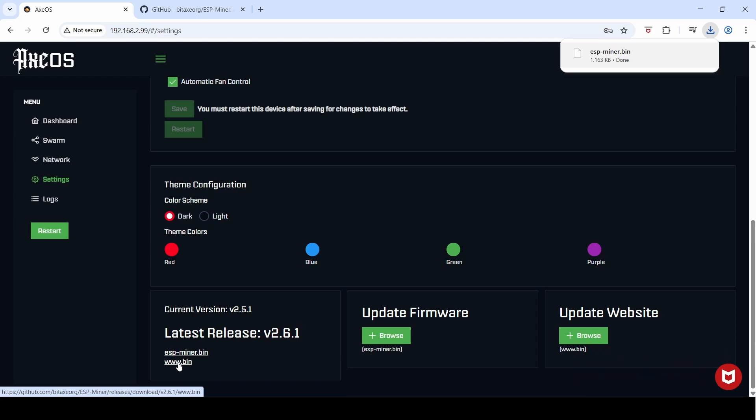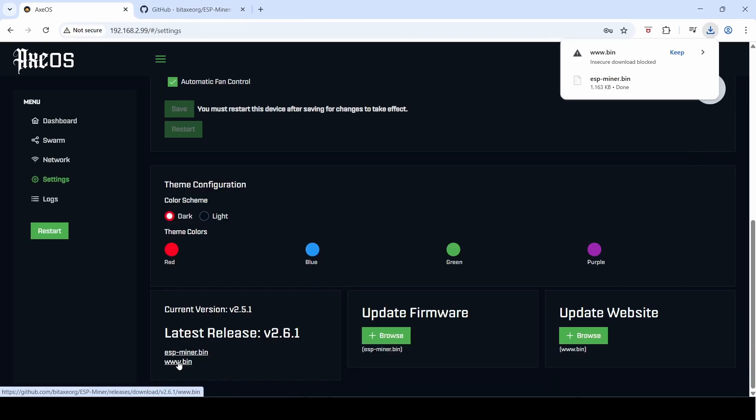I'll also download the www.bin file, which is the website or what they call the website, which is actually the GUI or the user interface called AXeOS that we use to interface with it. Let's download that as well and choose to keep that as well.